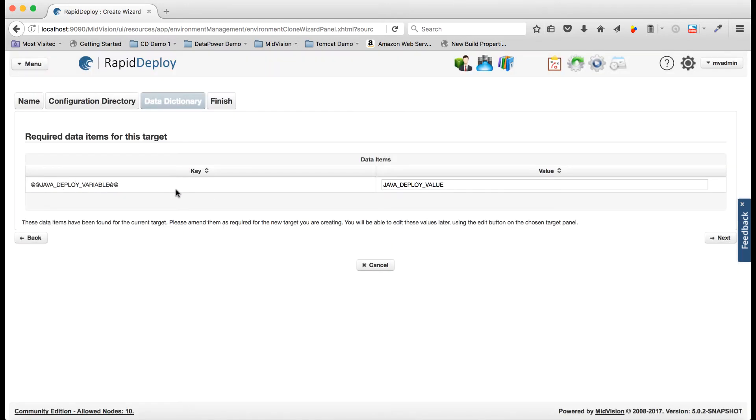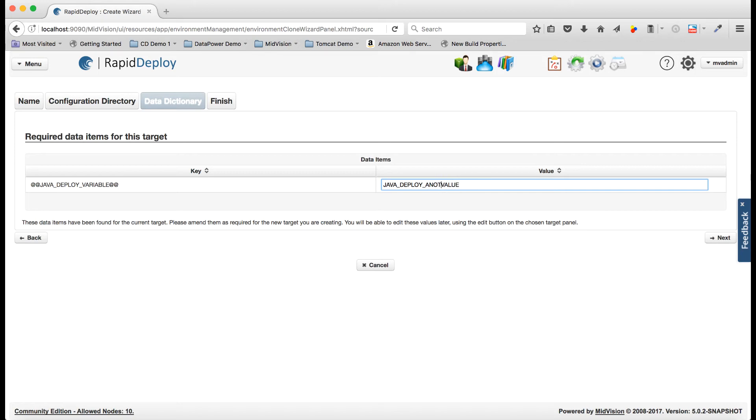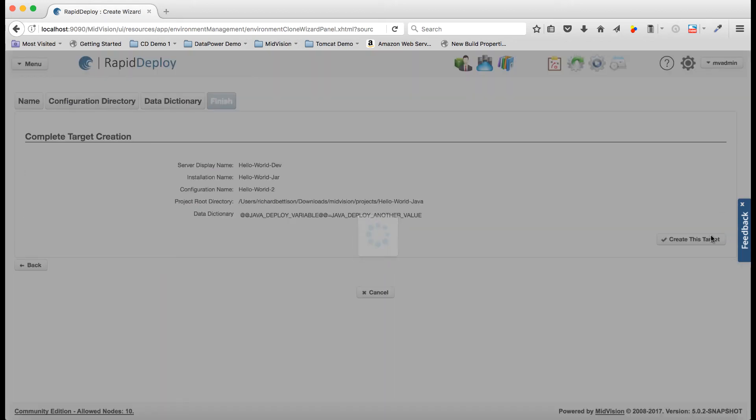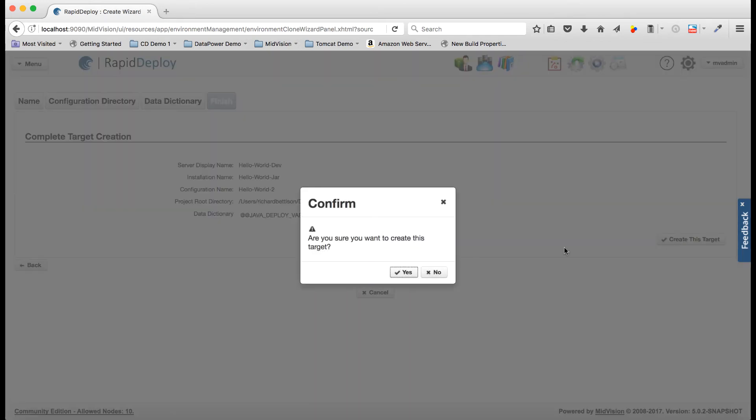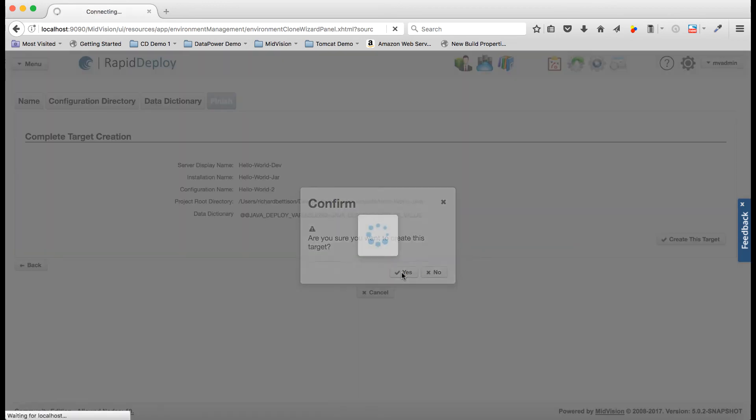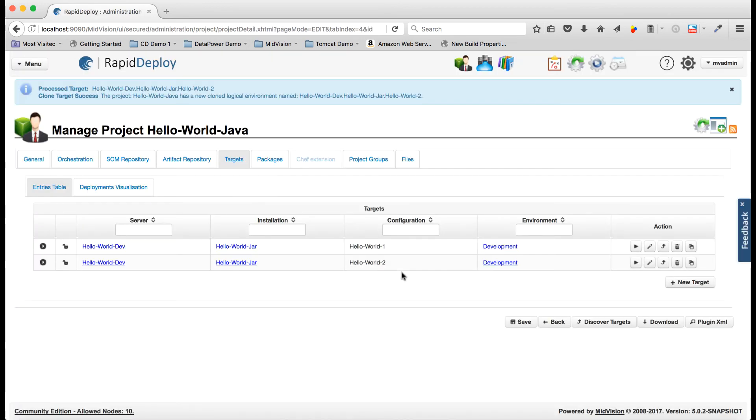The configuration I'm going to give it, I'm going to change the Java deploy variable. So instead of being Java deploy value, I'm going to give it Java deploy another value. I'm going to create this target and that's now being created.